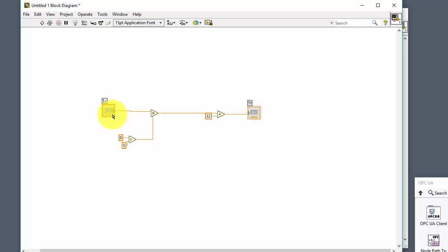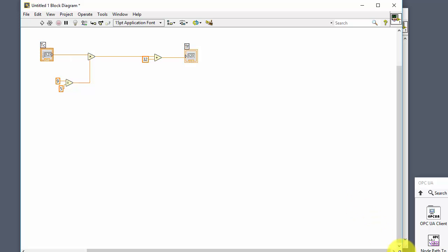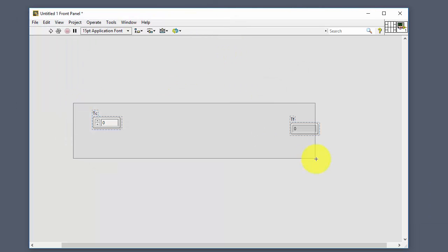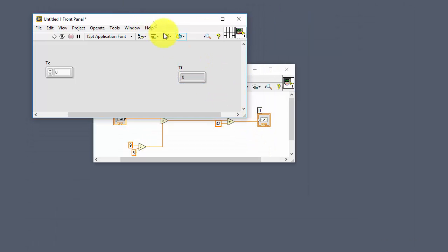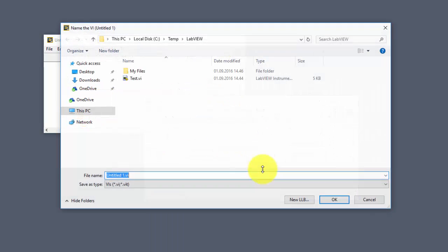You can adjust the layout to make it a little bit nicer — put it in the upper left corner, drag the borders, and do the same with the front panel. Then we can save it: File > Save. We can name it something like 'Convert to Fahrenheit' and click OK.